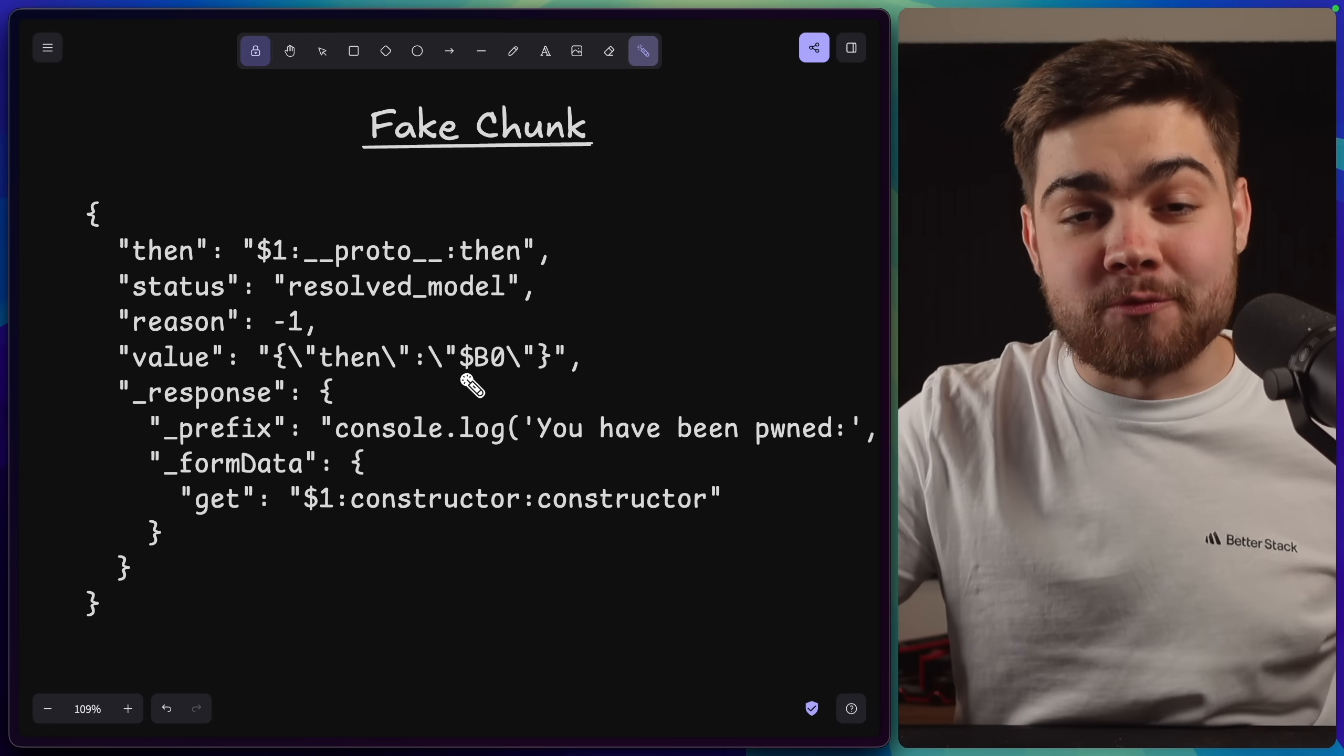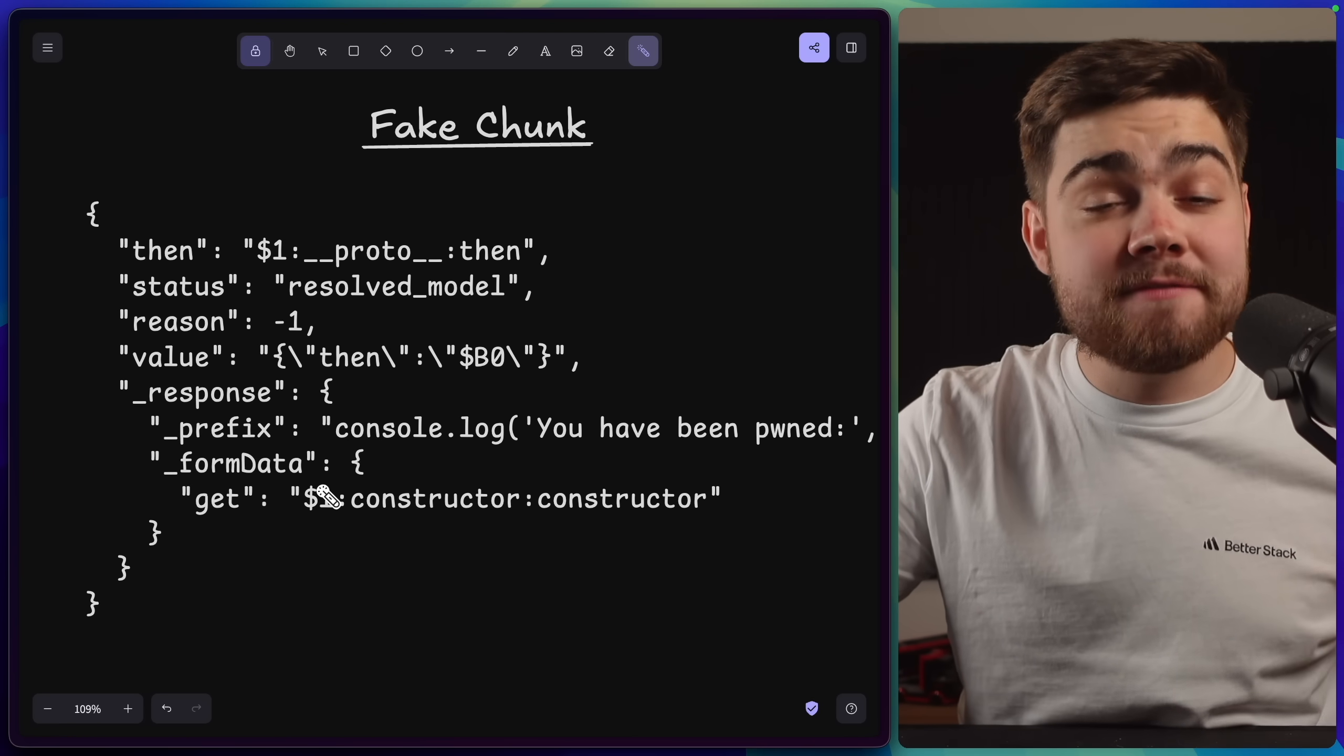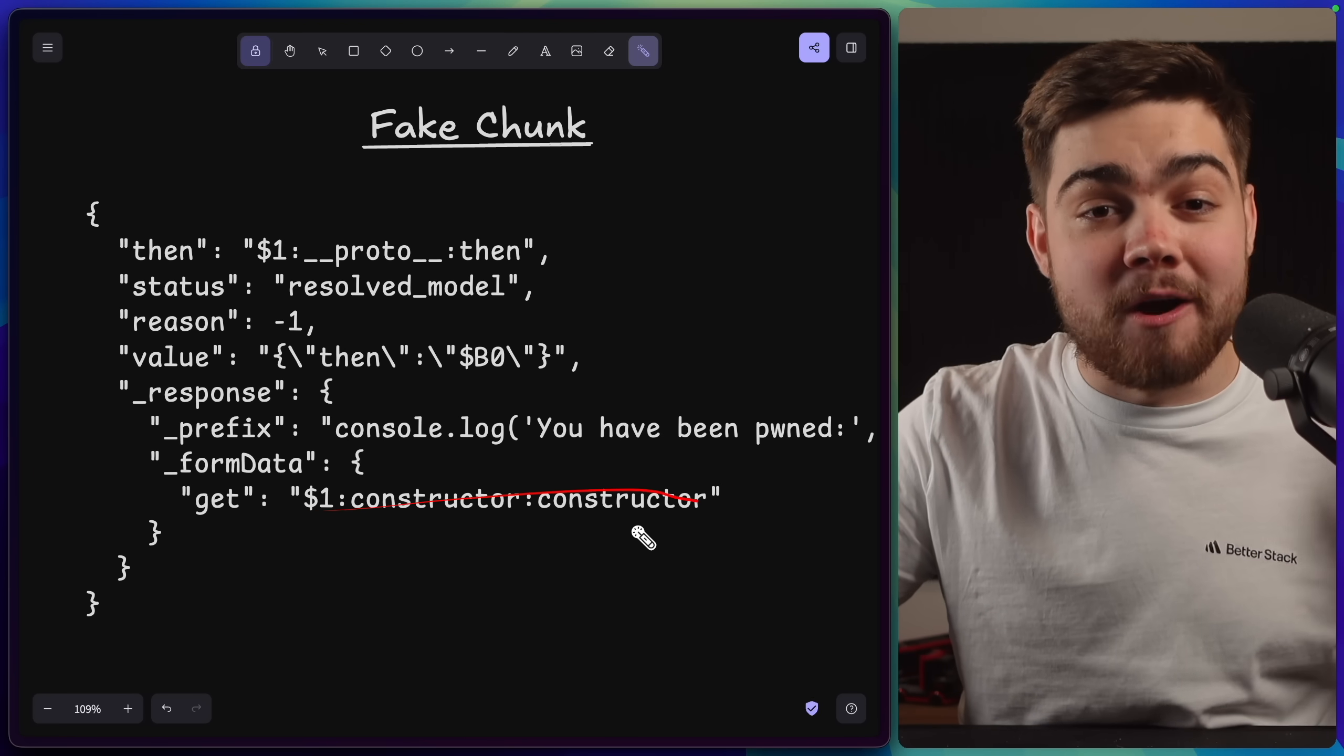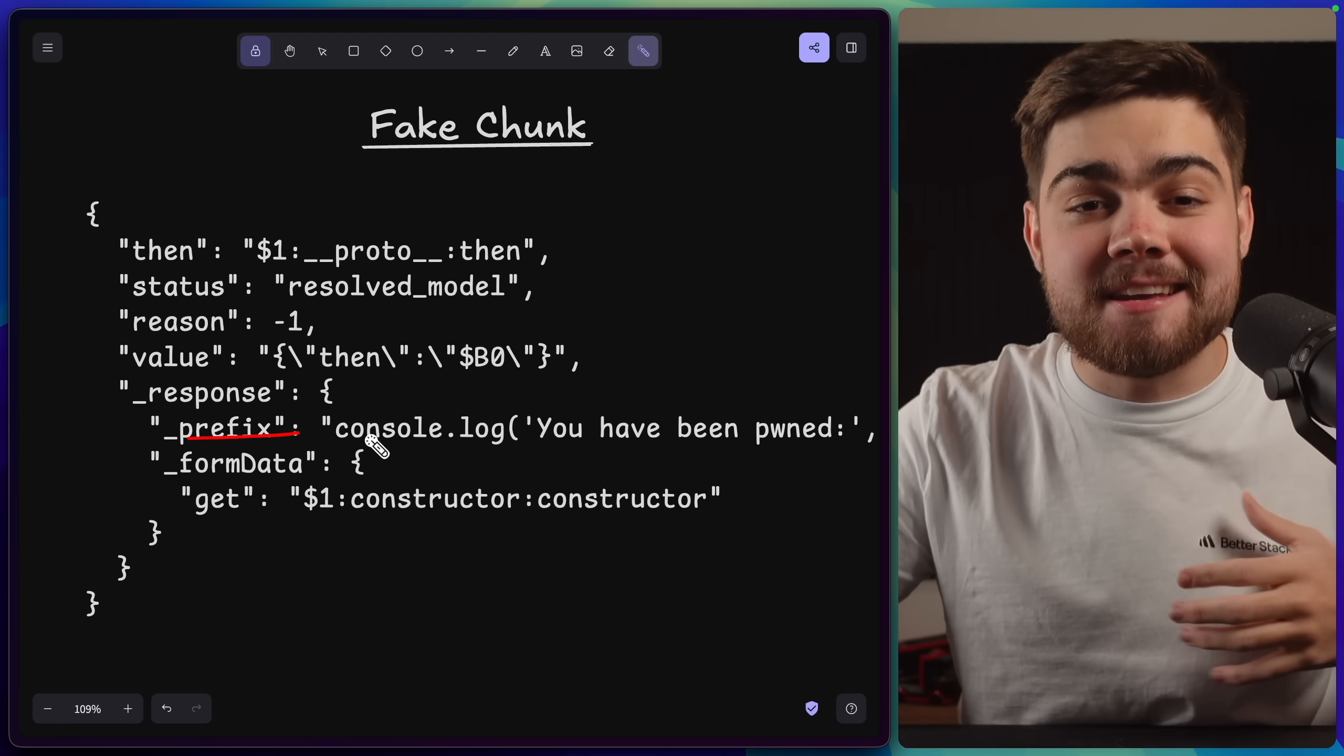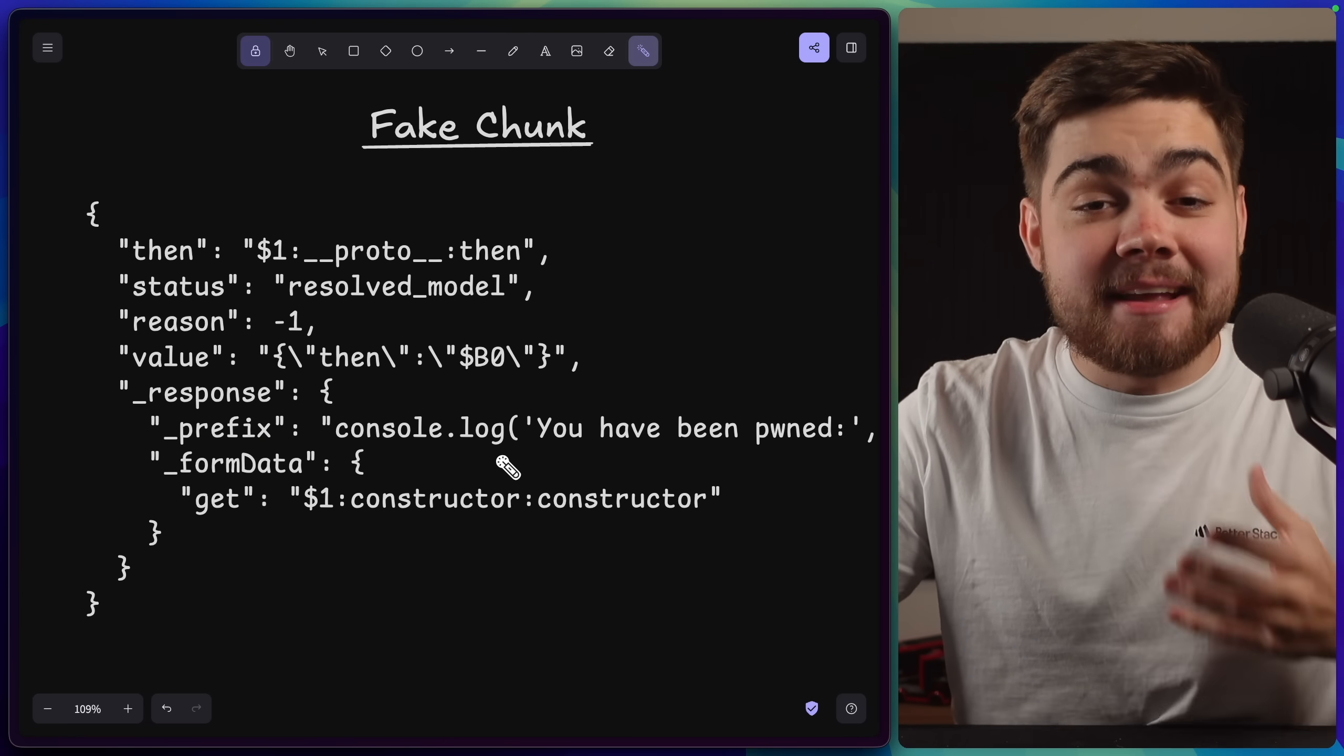This dollar b is actually the reference for blobs, and resolving it simply calls formdata.get. But what we've done is we've set up our fake chunk. So down here, formdata.get actually points to our function constructor using that prototype traversal, and underscore prefix here contains any malicious code that we want to run on the server. In my case,